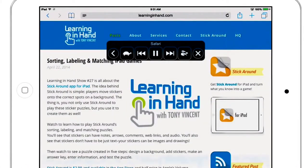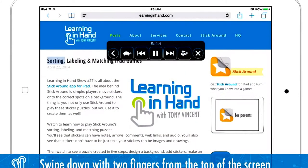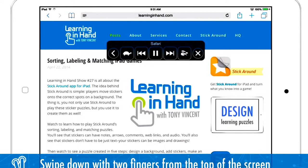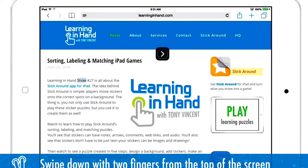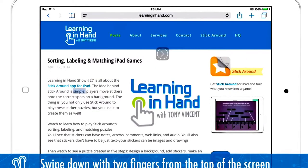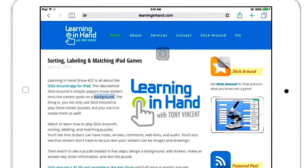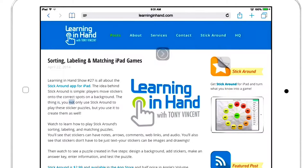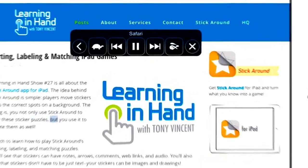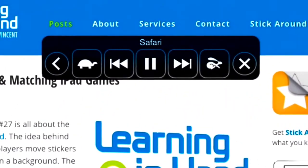Learning in hand, posts, about, services, contact, stick around, HQ, sorting, labeling and matching iPad games. April 22nd, 2014. Learning in hand show number 27 is all about the stick around app for iPad. The idea behind stick around is simple. Players move stickers onto the correct spots on the background. While speaking, you can control the speed, skip sections, and pause.